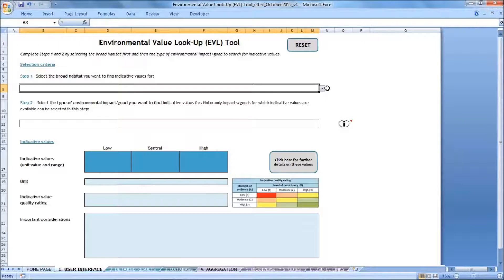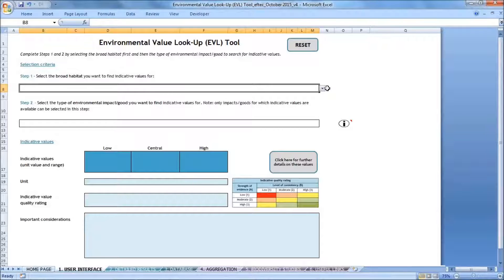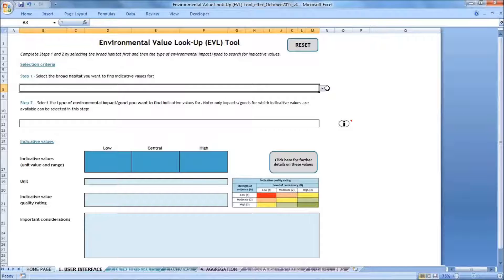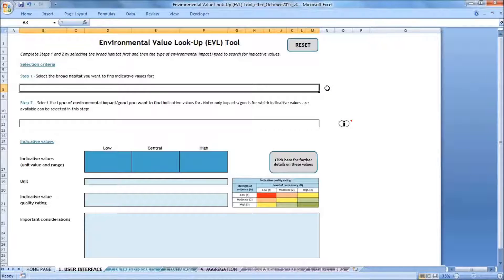So this example deals with an area of woodland that's used for a range of informal recreational activities. There's a proposal to develop the site for a combination of residential and commercial properties, which will result in much of the woodland being removed. In this context, we can use the tool to get an indicative value for the loss of recreational benefits as a result of this change.